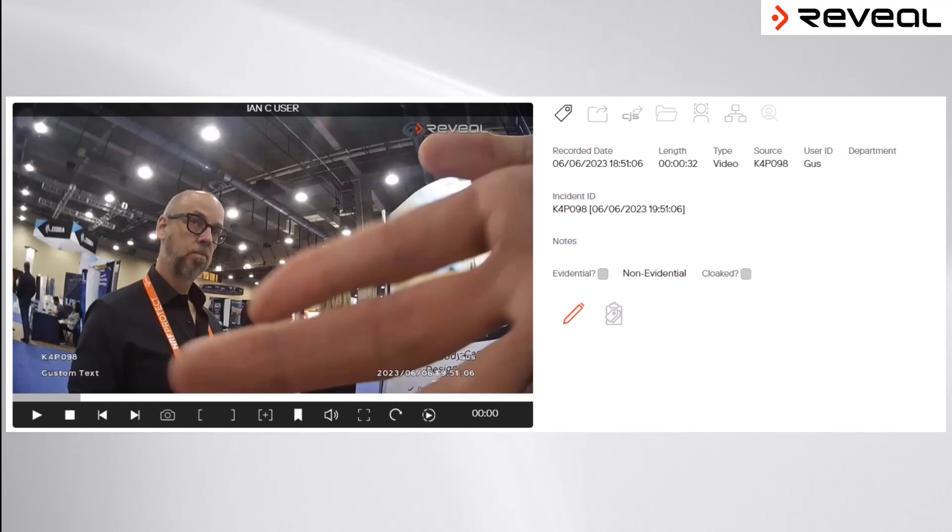Reveal's body-worn video cameras can, if necessary, record continuously for 12 hours. However, it may only be necessary to share a small part of that video file with the prosecution.